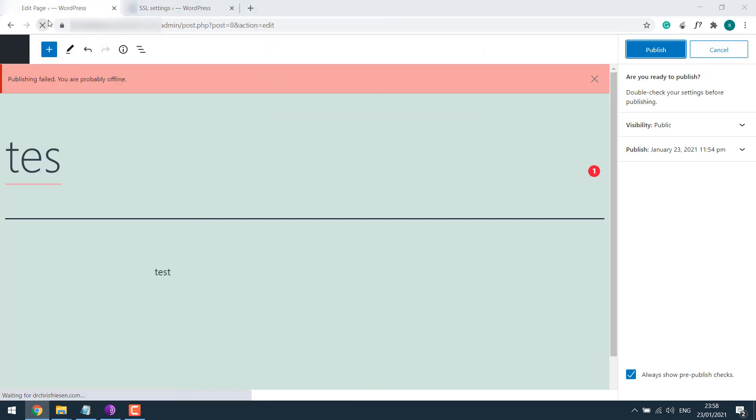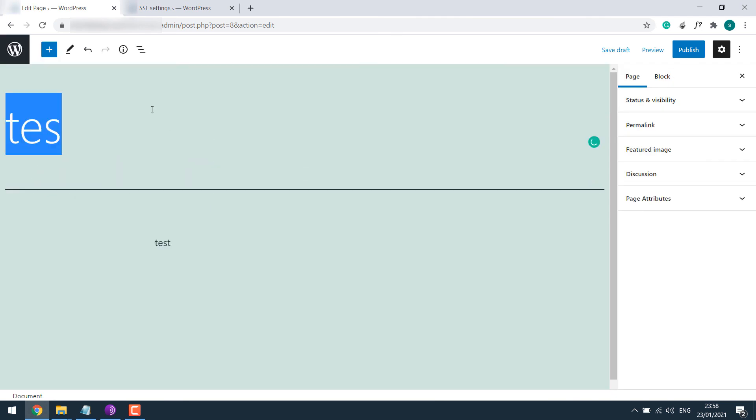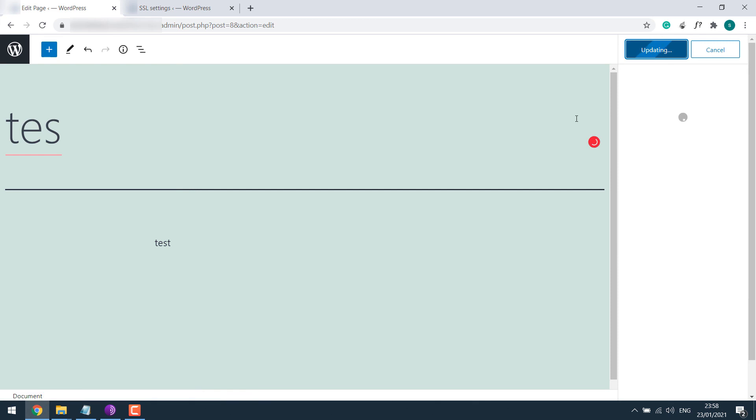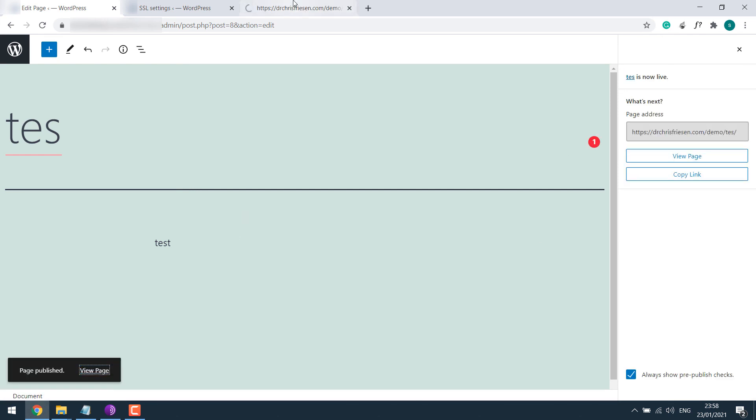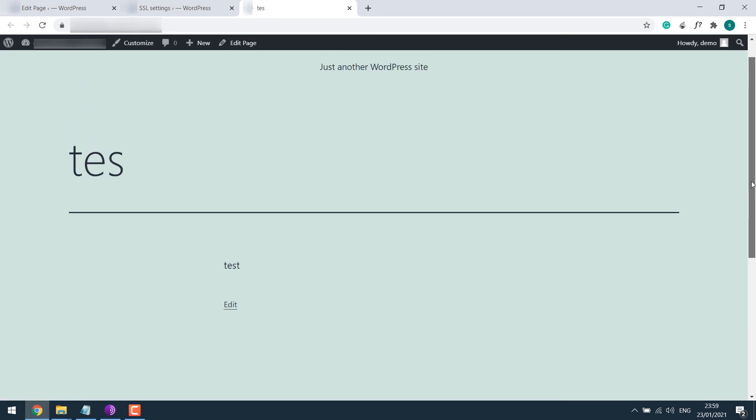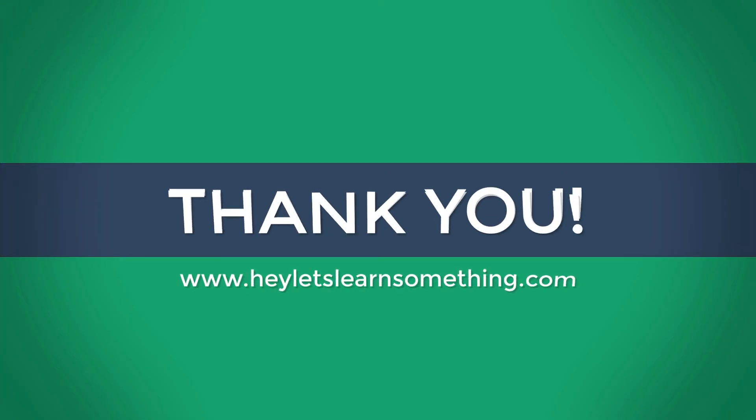Now let's go back to the Pages. I'll refresh it, restore the backup and try to publish it. Now you know it's published and it's working all fine. So this is how you can resolve these issues. Thank you very much.